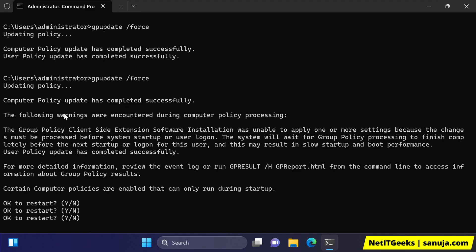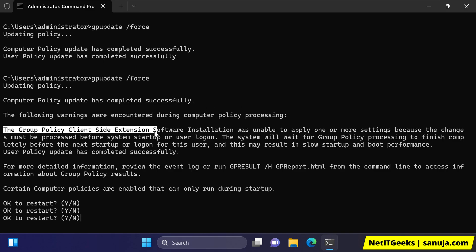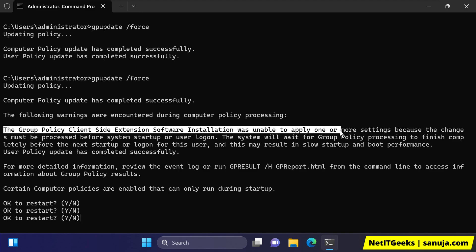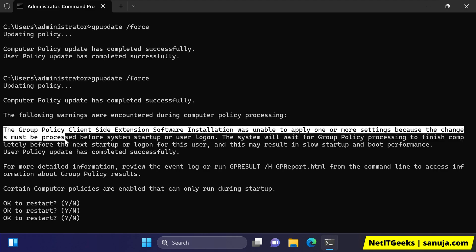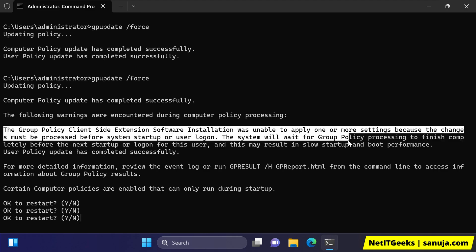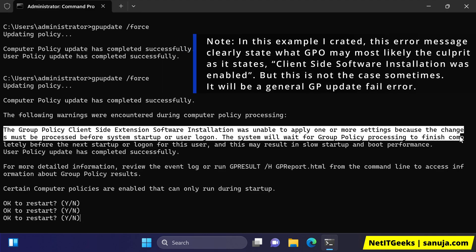I got an error message saying the computer policy update has successfully completed, but the following warnings were encountered during computer policy processing. The group policy client-side extension software installation was unable to apply one or more settings because the changes must be processed before the system startup or user logging. The system will wait for the group policy processing to finish the computer completely before the next startup.